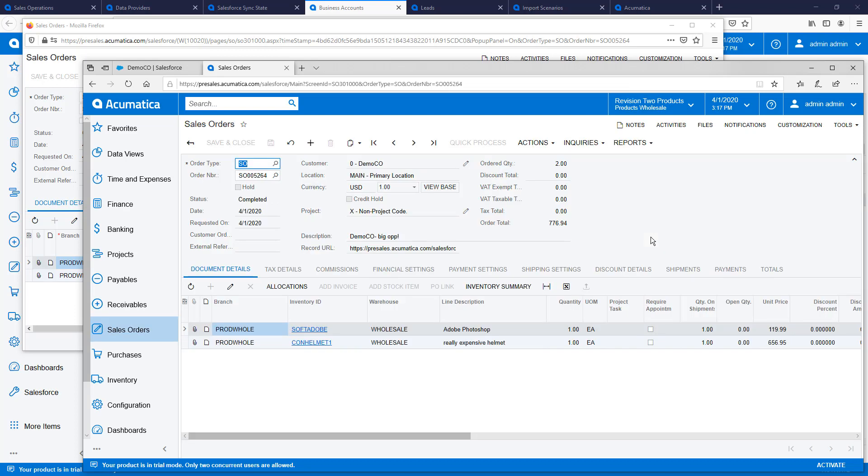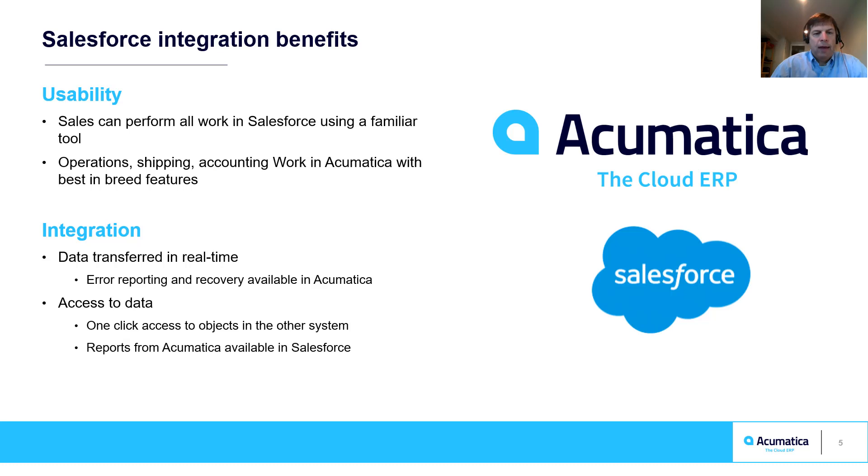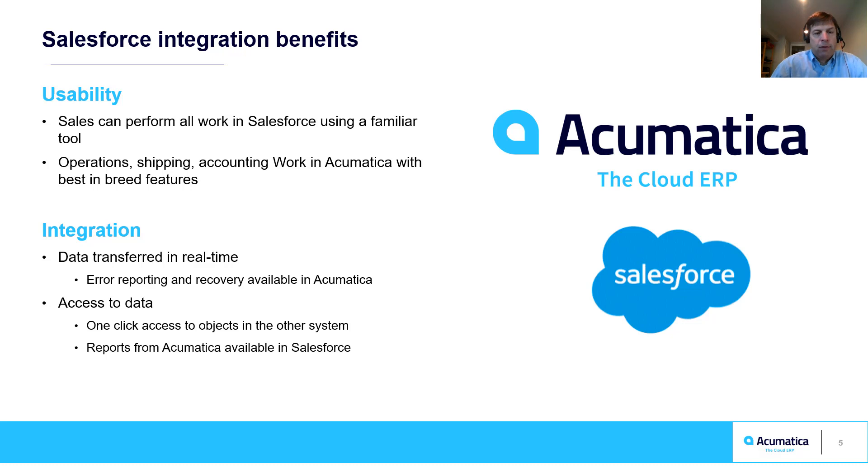This completes my contact-to-cash scenario. Acumatica's integration allows salespeople to stay in Salesforce and perform their work in a familiar environment, while operations, shipping, accounting, and product teams can perform all their work in Acumatica.